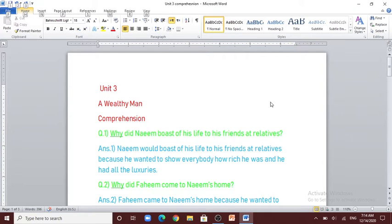Bismillah ar-Rahman ar-Rahim. Hello, Assalamualaikum, my name is Hamza Anwar. Today we are going to do the comprehension of Unit 3, A Wealthy Man, from the book English Language for Grade 10, Balochistan Textbook Board, Quetta. So let's start.